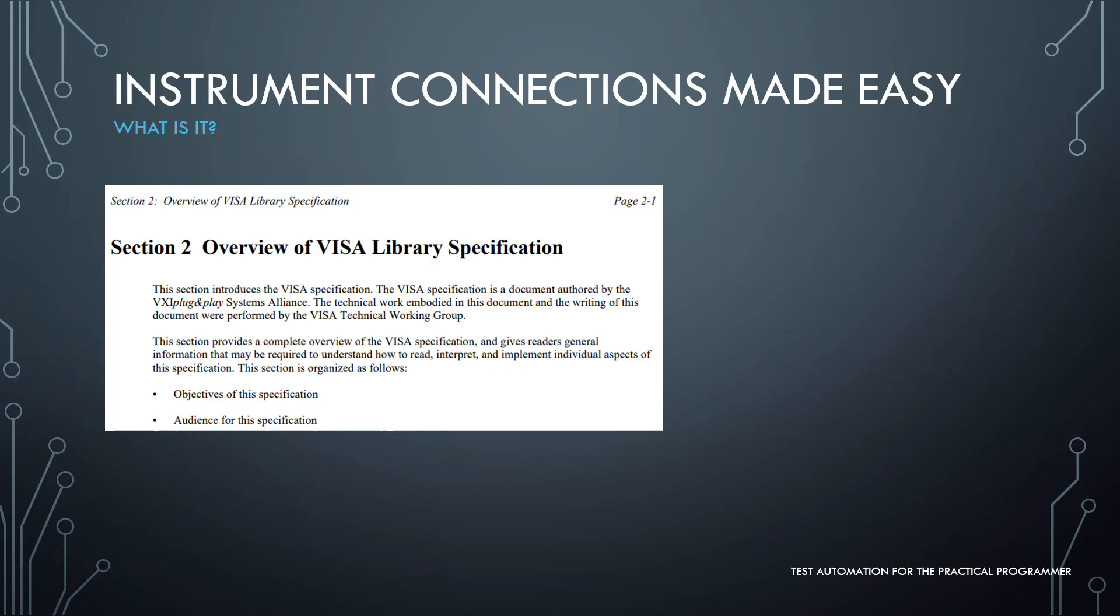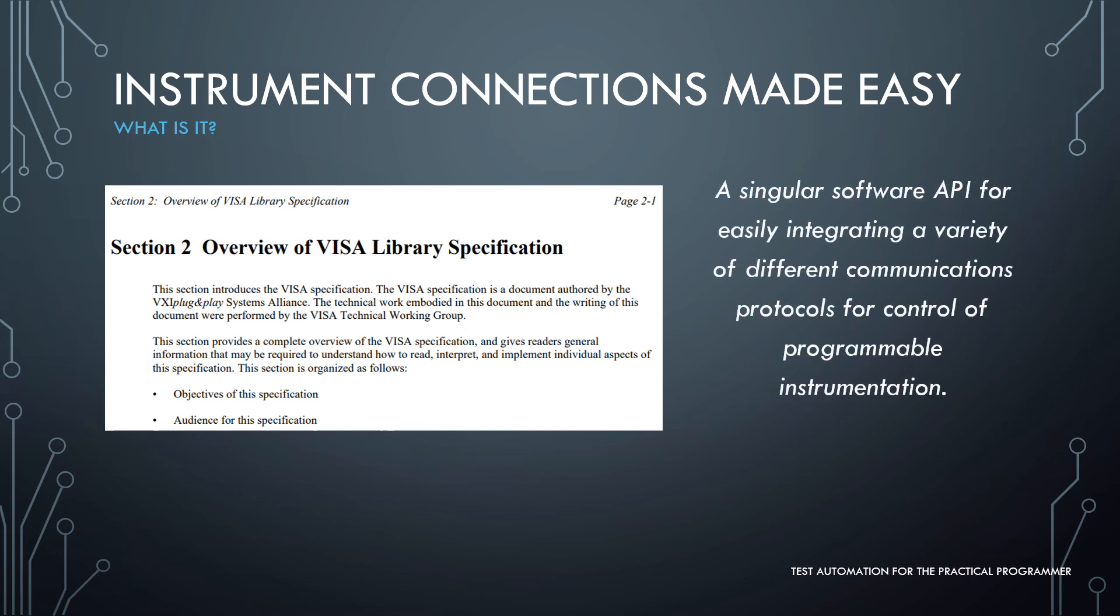So the image shown here is pulled from the broader VISA specification that can provide you 329 pages of glorious detail. Since I'm limited by time, here's how I might summarize: a singular software API for easily integrating a variety of different communication protocols for control of programmable instrumentation. It was born out of a necessity to simplify an end-user's experience as their instrumentation needs became more complex and demanding.